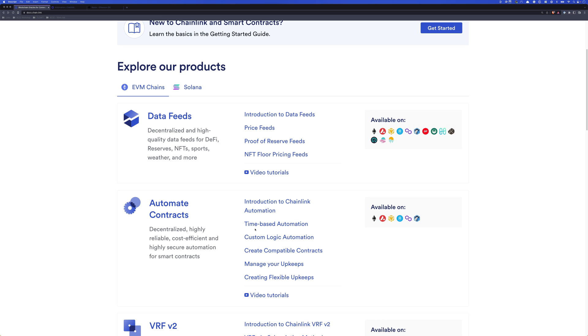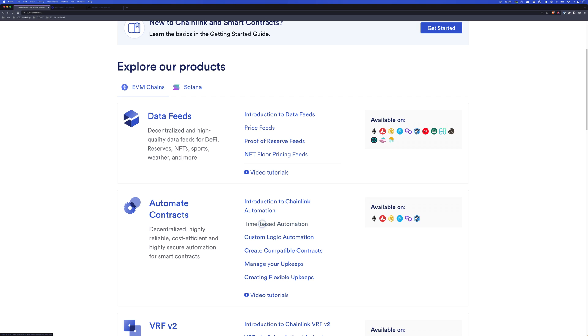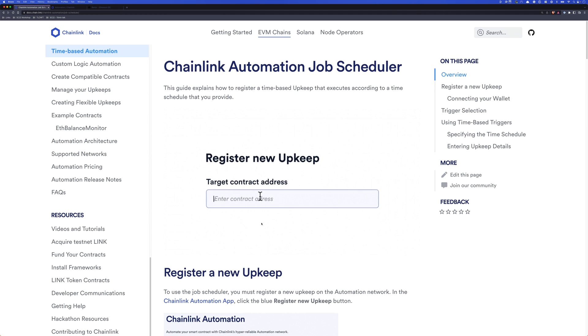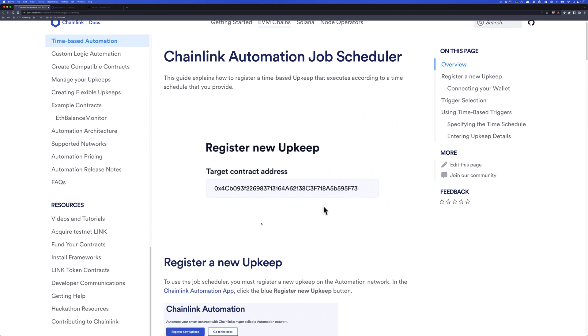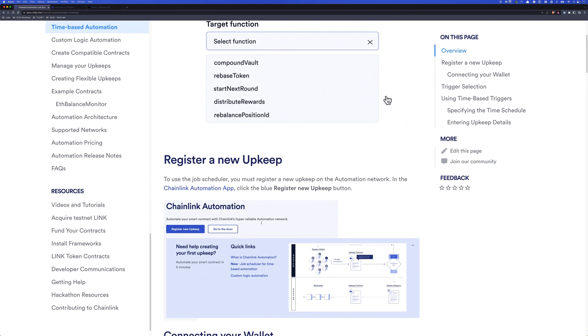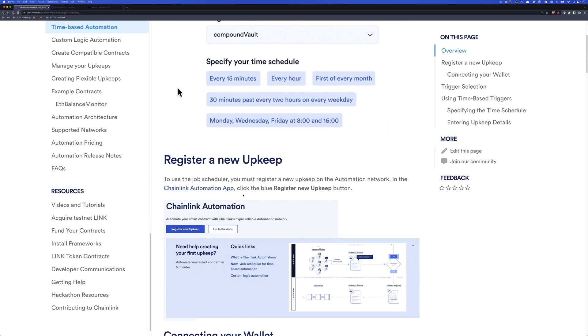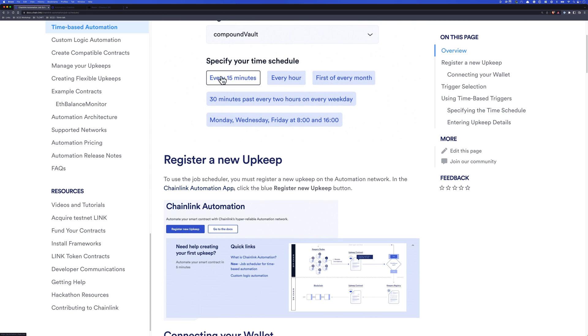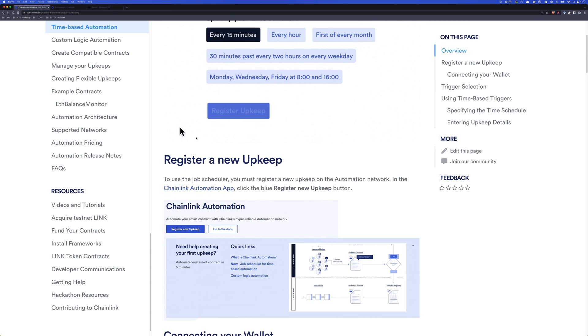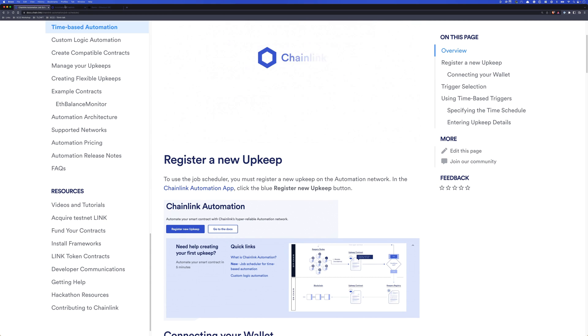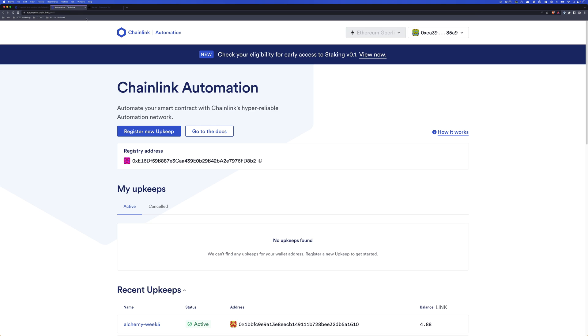Let's take a look at time-based automations. If you click on this link, you'll be taken to the documentation for registering a new upkeep, and it will walk you through everything that you need to do to register an upkeep for your contract. But instead of just reading through this with you, it's probably better if we take a look at what that looks like.